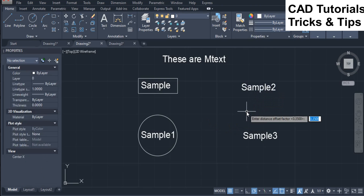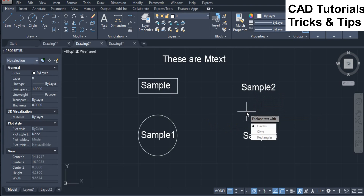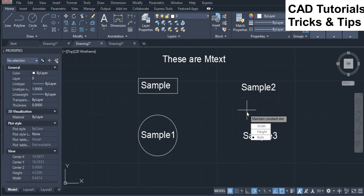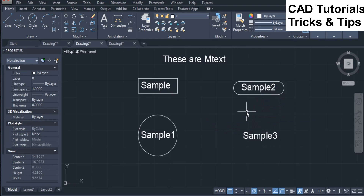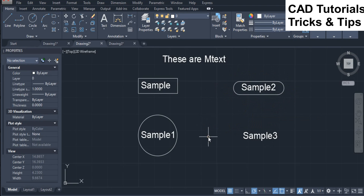Now we see the slot option of the T-Circle command for mtext. Here you can see that a slotted frame will be inserted around the mtext object.